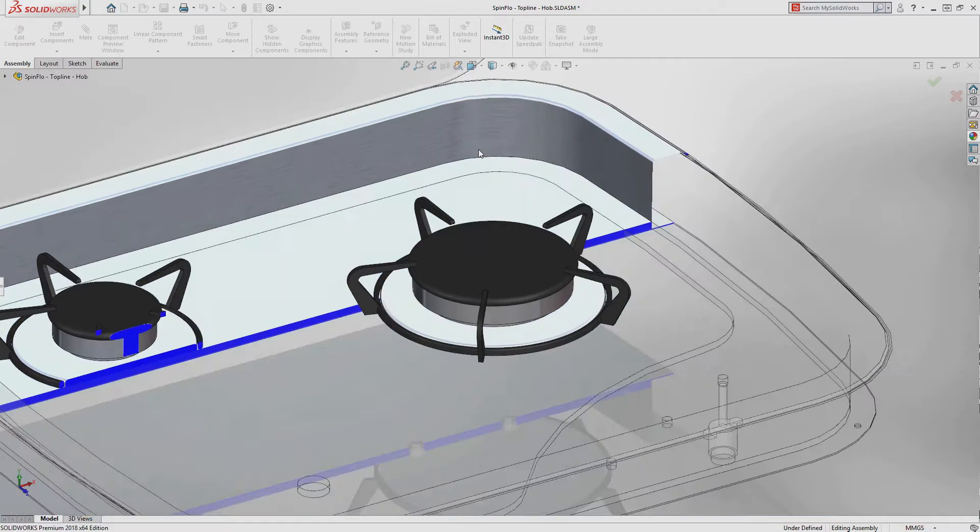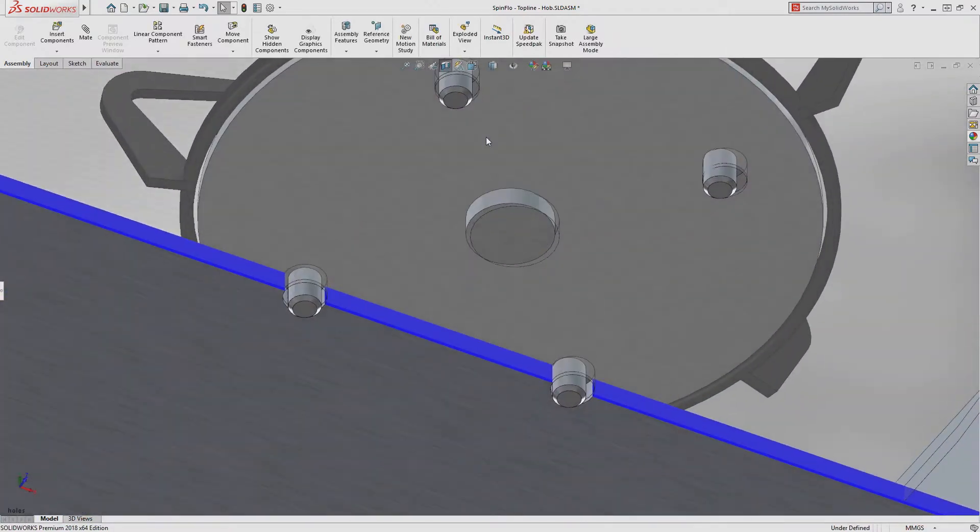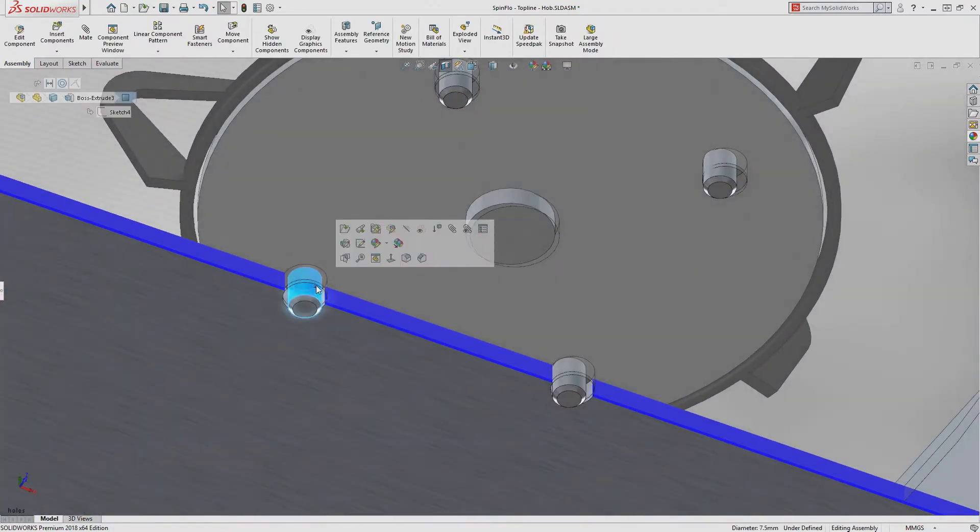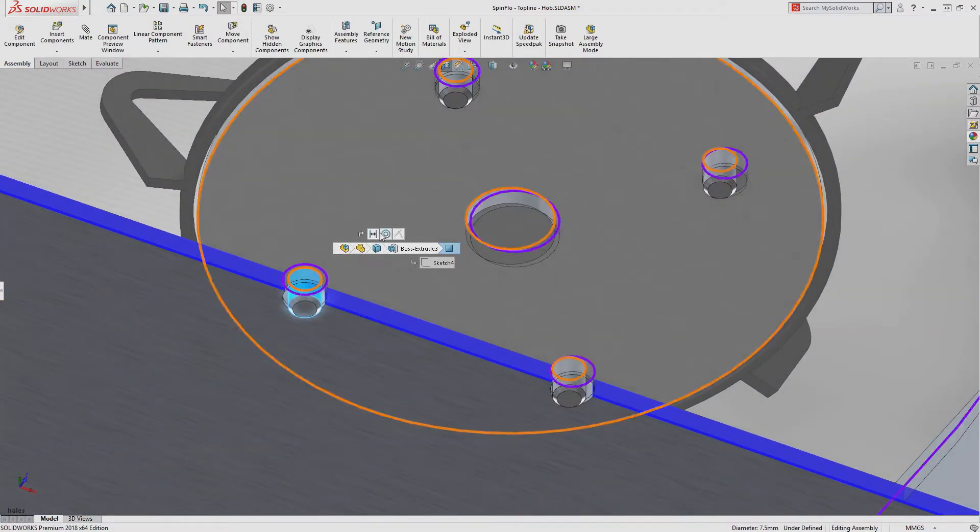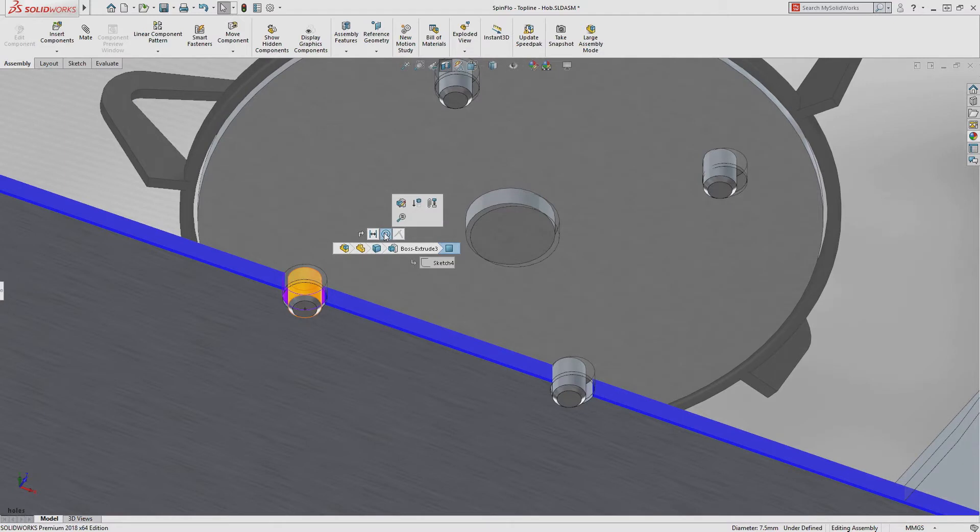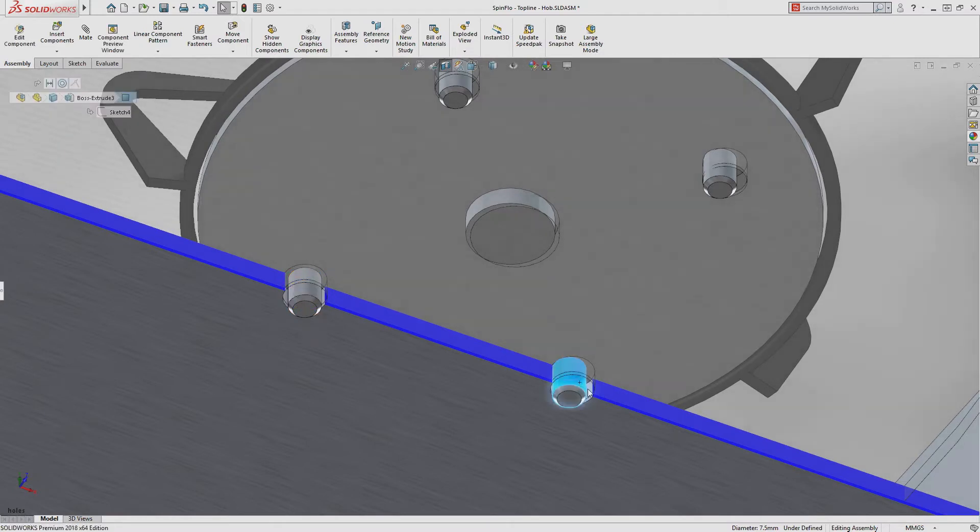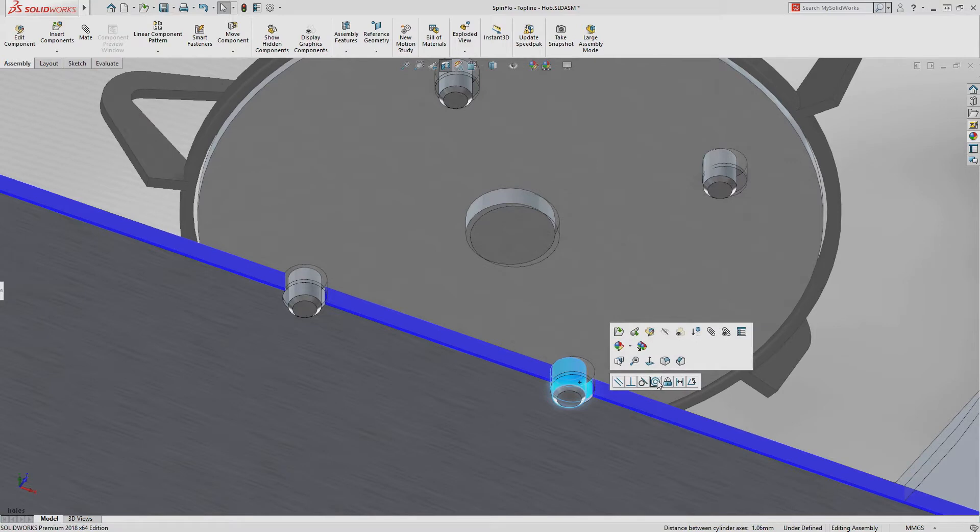Often, working with imported data or mismatched model units can lead to problems like this, where the pins and holes are not perfectly aligned. Adding this second concentric mate would previously cause the first mate to break.